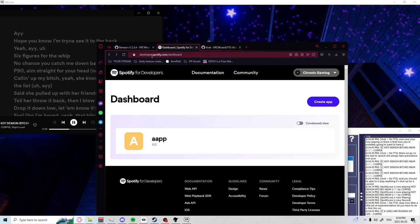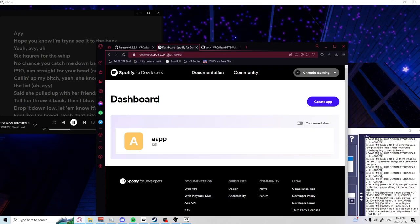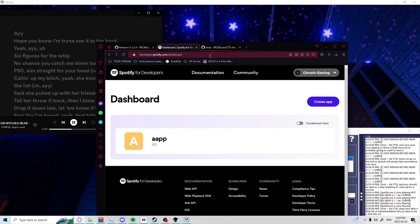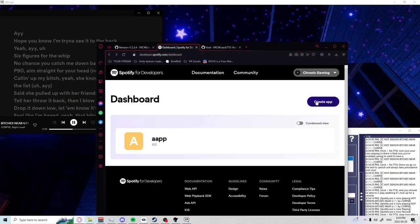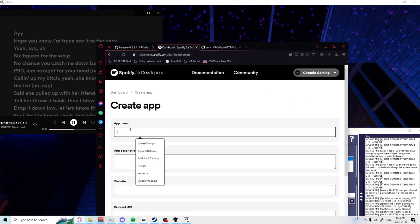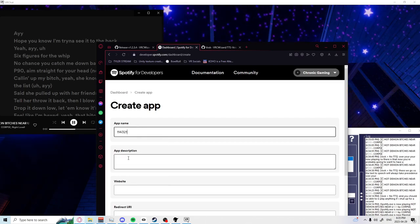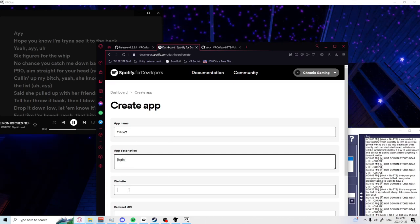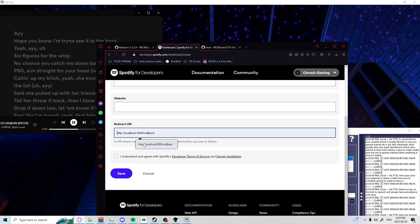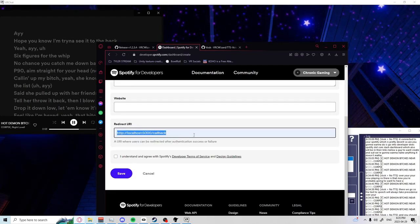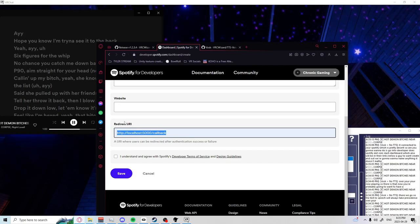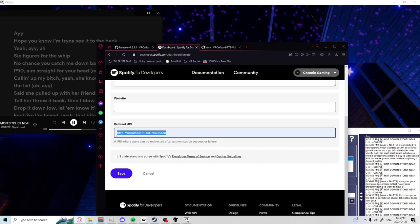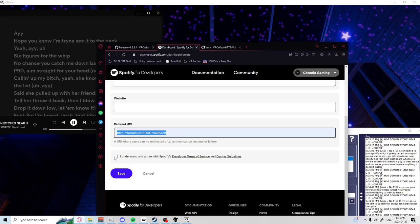What you're going to want to do is go onto developer.spotify.com/dashboard which also will be in the links below. You're going to want to create an app. Name it anything, doesn't matter. App description also doesn't matter. Website leave blank and you're going to want to put this into the redirect URI which also will be put in the description for copy and paste ease of use purposes.